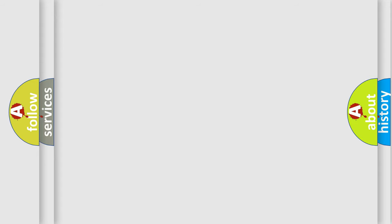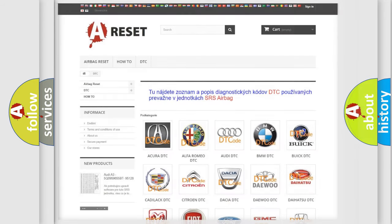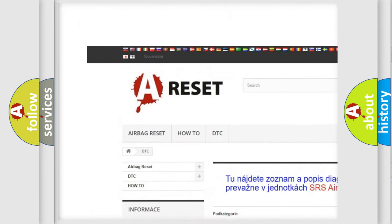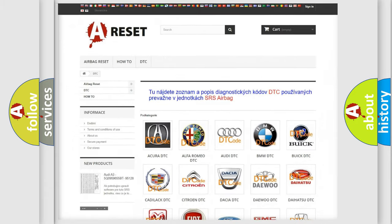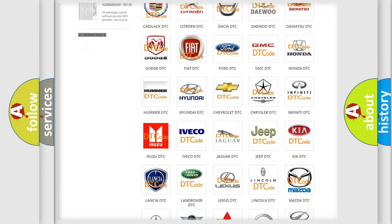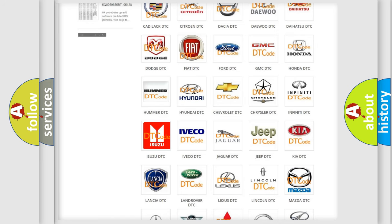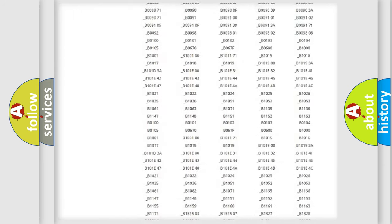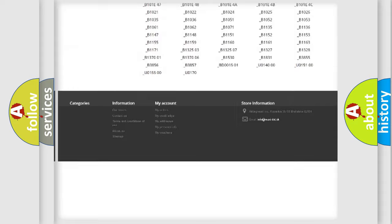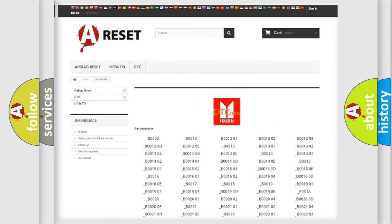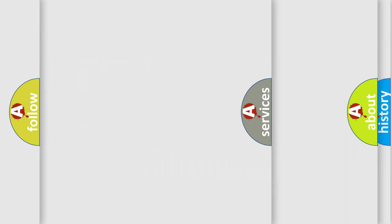Our website airbagreset.sk produces useful videos for you. You do not have to go through the OBD2 protocol anymore to know how to troubleshoot any car breakdown. You will find all the diagnostic codes that can be diagnosed in Isuzu vehicles, along with many other useful things.